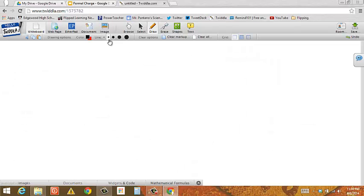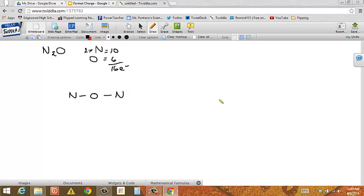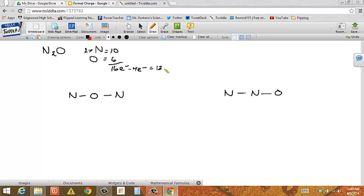Let's do an example: N2O, dinitrogen monoxide. Quick count of valence electrons — two nitrogens at five apiece gives ten, plus oxygen at six gives a total of 16 electrons. The trick is the skeleton — I'm not sure whether to put the oxygen in the middle or the two nitrogens connected to each other. I'll try both and see if I can satisfy the Lewis rules and get everybody eight valence electrons. I've used four electrons to make my structures, leaving 12 electrons — six pairs — to place.